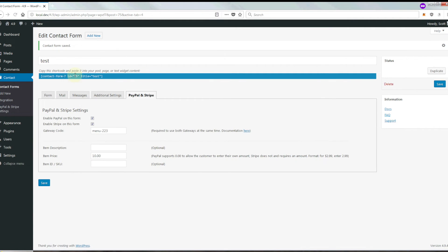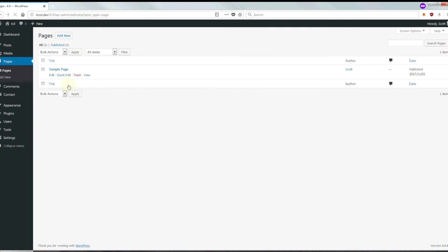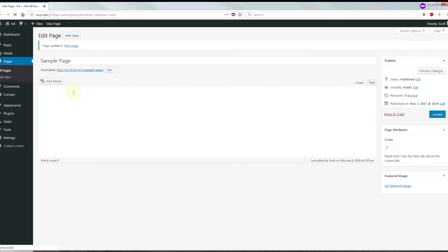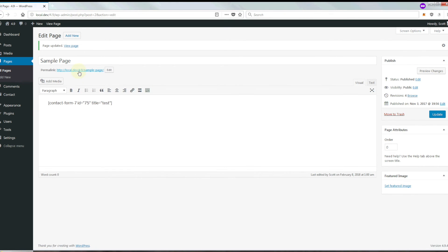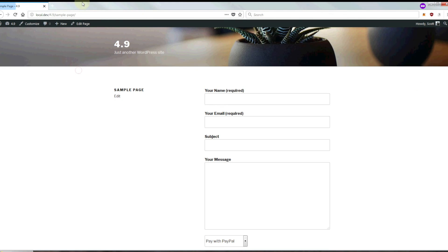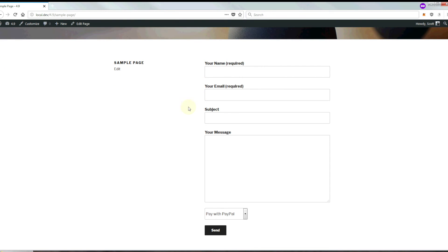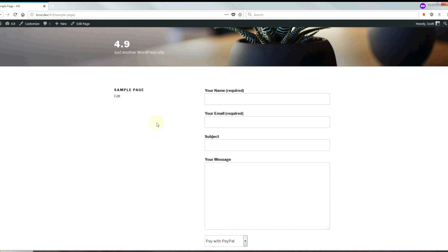And that's it, we are done. The next step is just to copy the form code and put that on a page on your site where you want the form to display. Now we're going to go ahead and fill out the form.